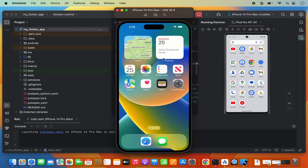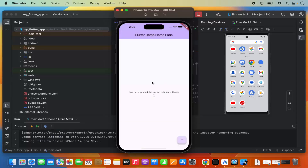With the iPhone simulator selected, click Run. The app will launch in the iOS simulator. You can click the plus button and it increments the number, confirming the app works. This is how you set up Flutter with Android Studio for both iOS and Android simulators on macOS.